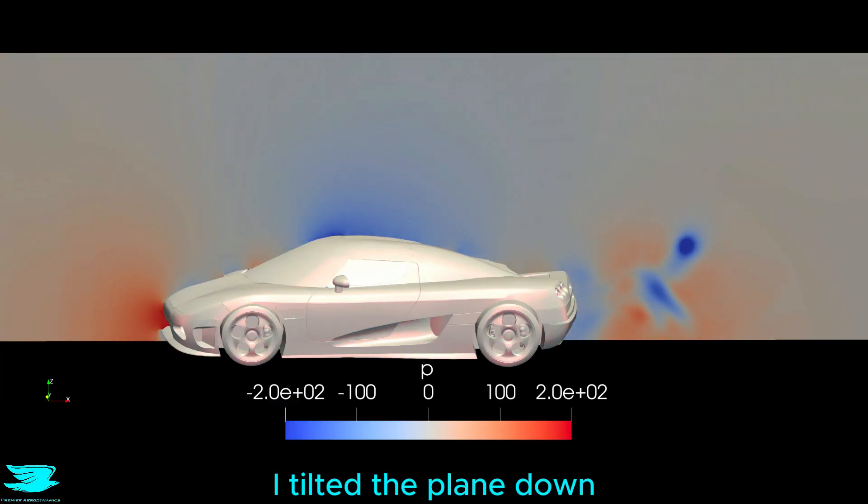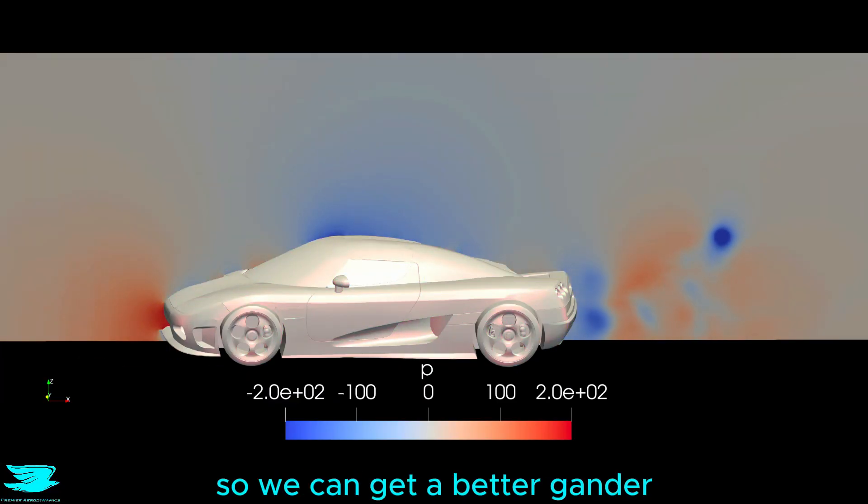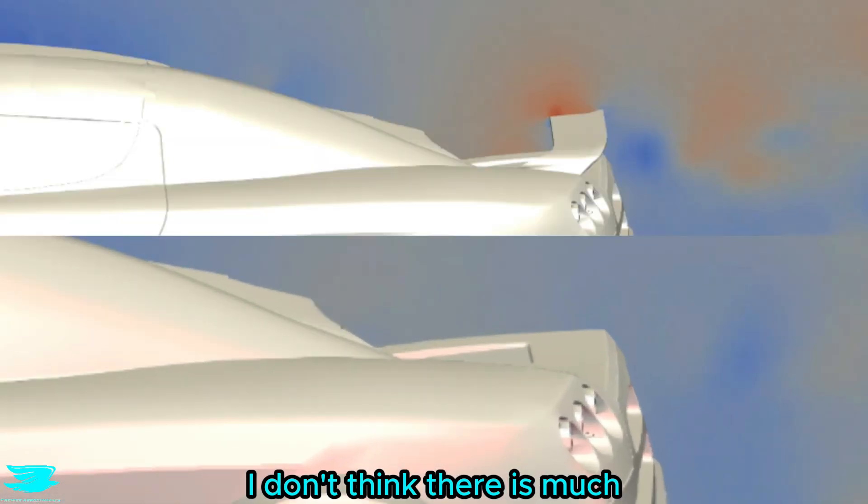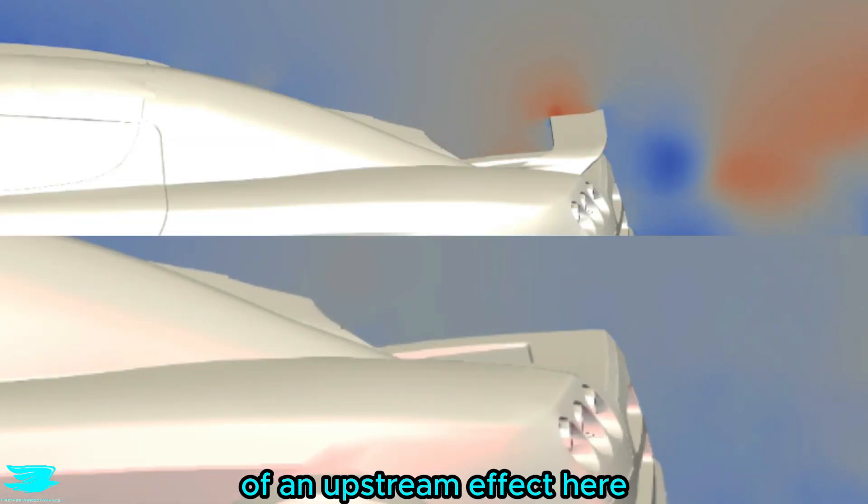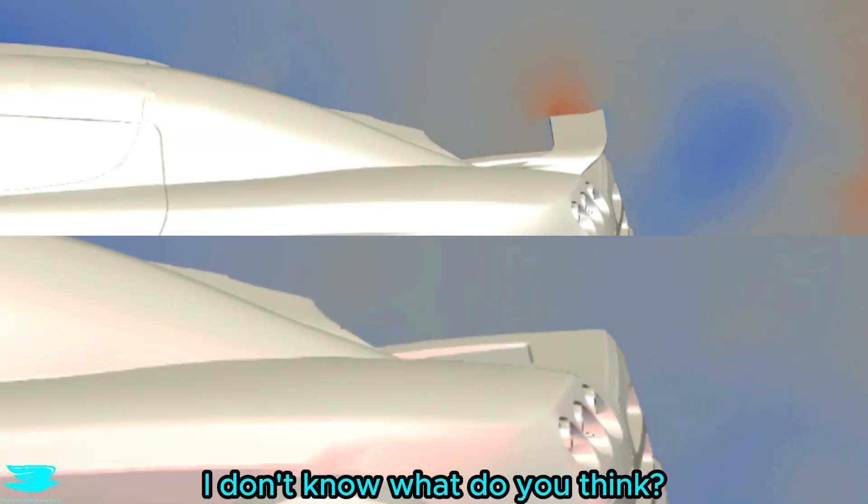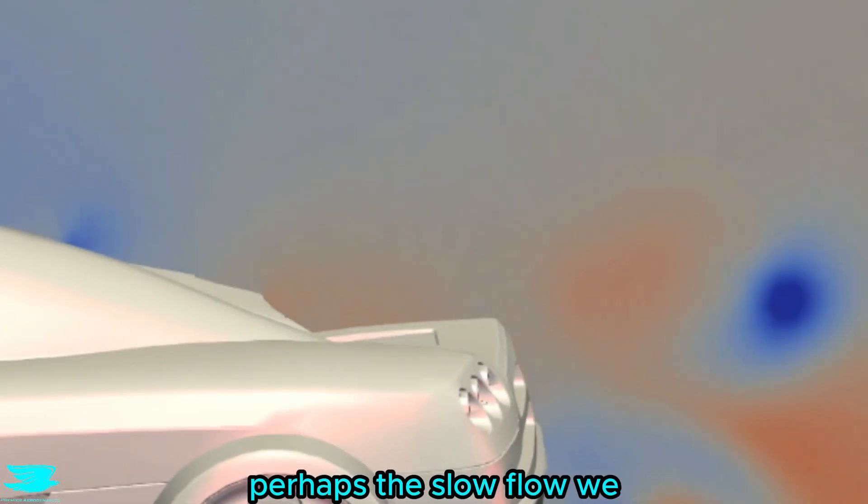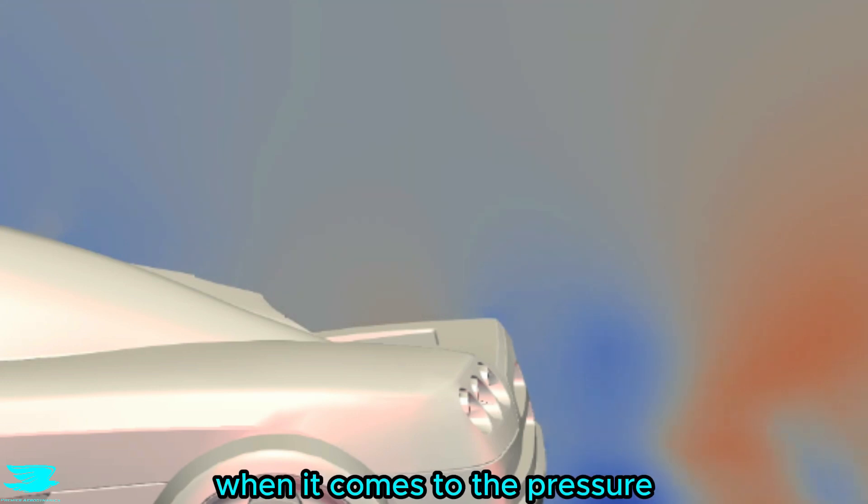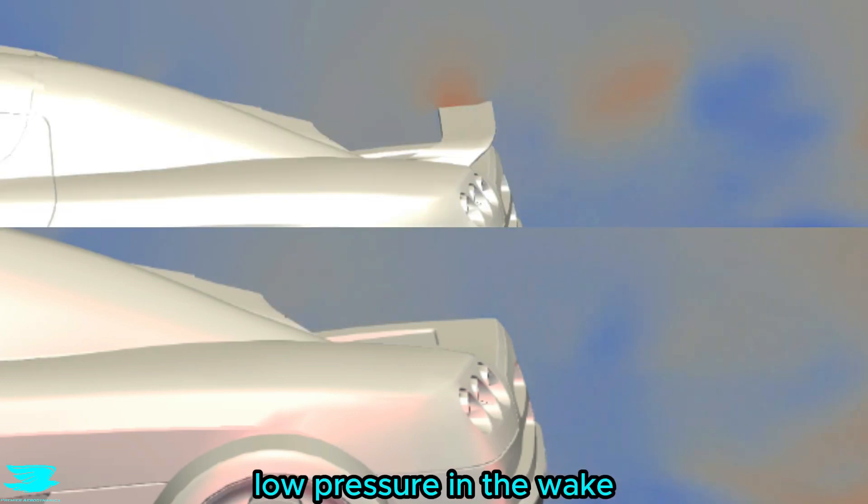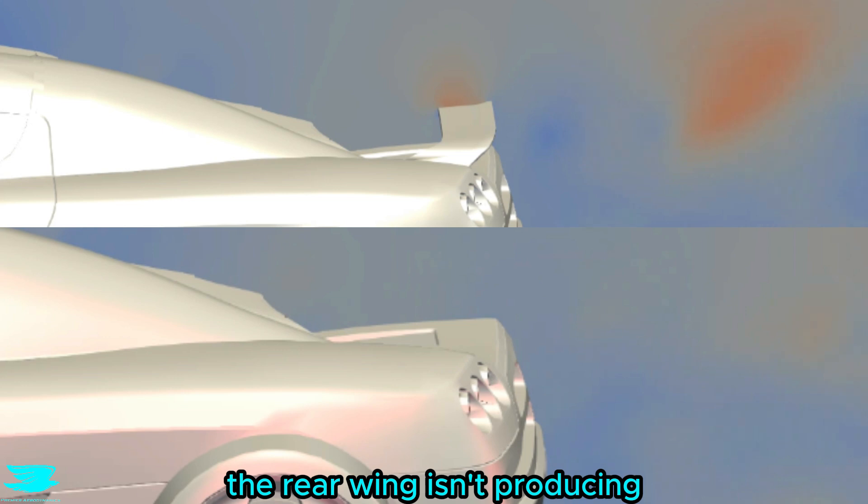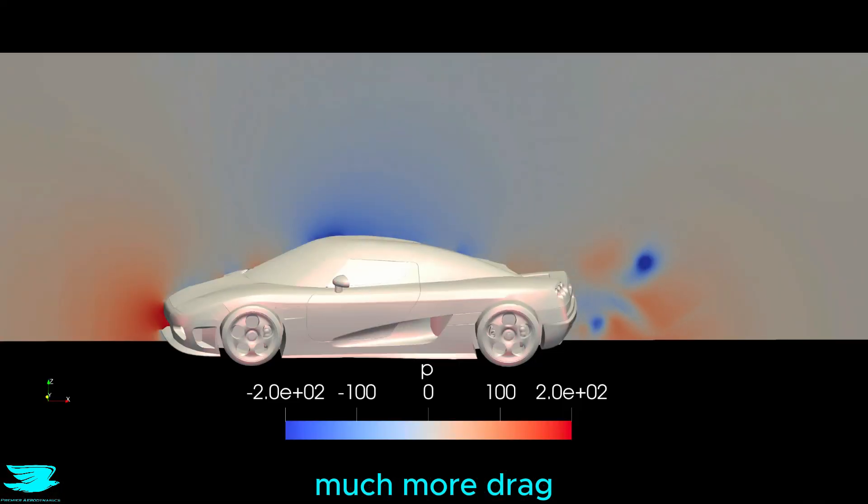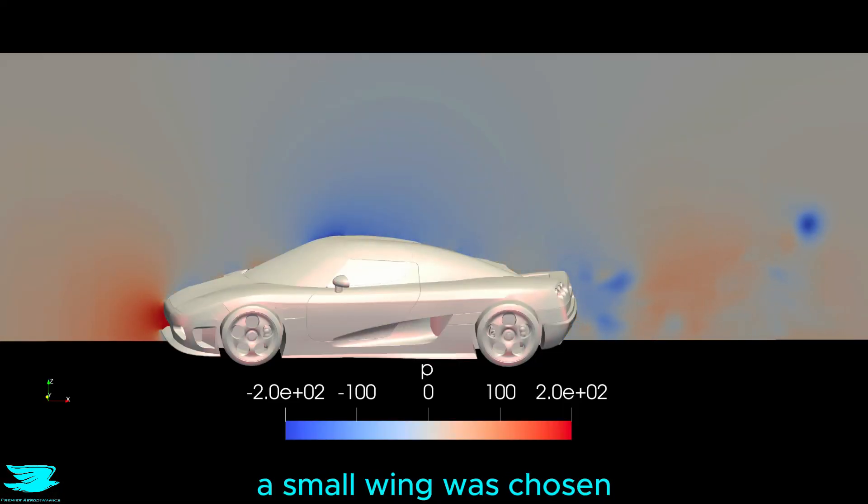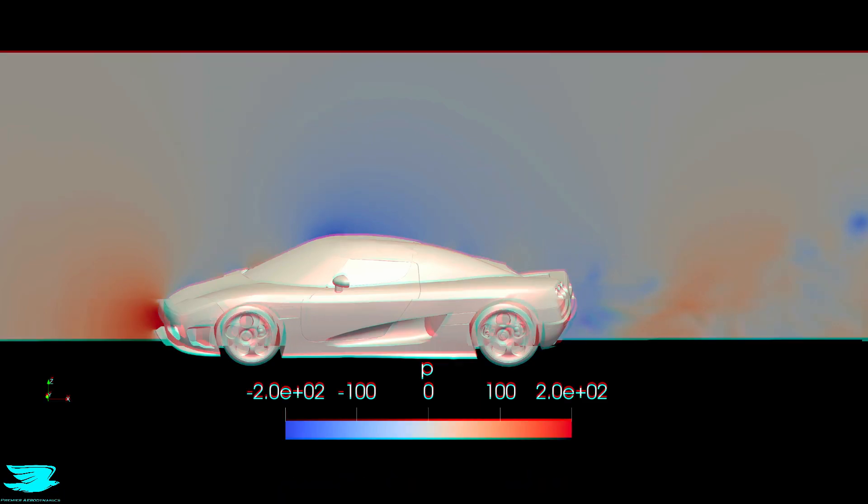From the pressures, I've tilted the plane down so we can get a better gander in and around the wing. I don't think there is much of an upstream effect here though. I don't know, what do you think? Perhaps the slower flow we saw was superficial when it comes to the pressure. With the rear wing, there isn't much more low pressure in the wake, so that indicates that the rear wing isn't producing much more drag. The flow is well attached, so it's all as good. And maybe that is why a small wing was chosen. Looking from this plane slicing through, there isn't much of a difference between the wing and no wing here.